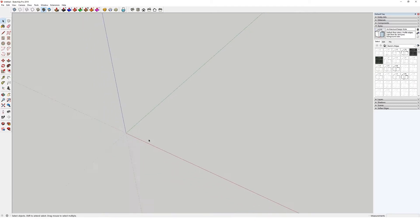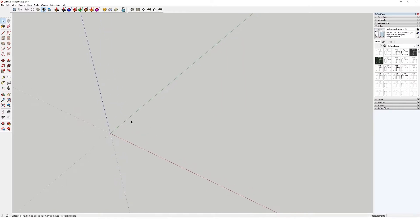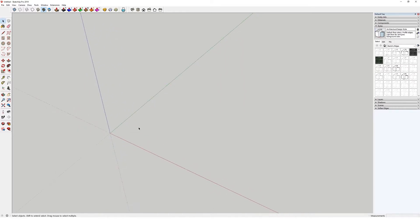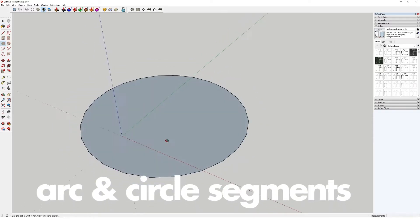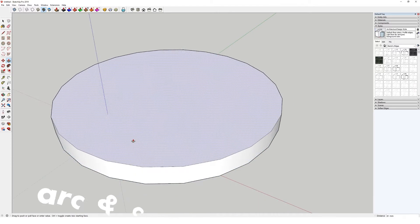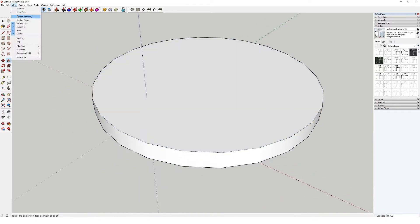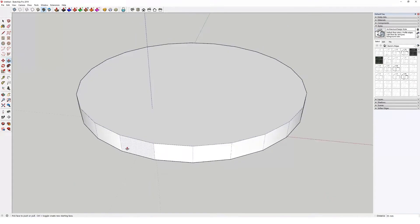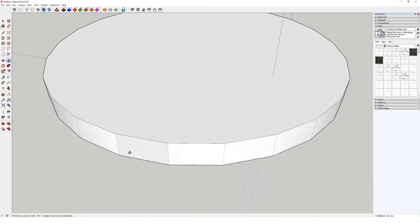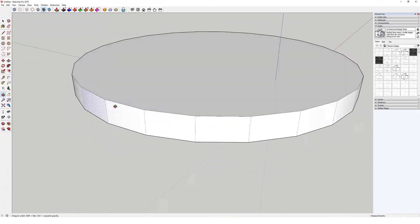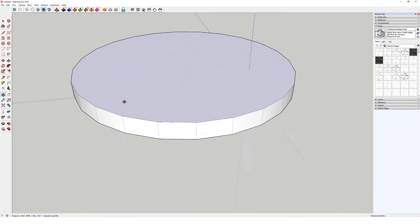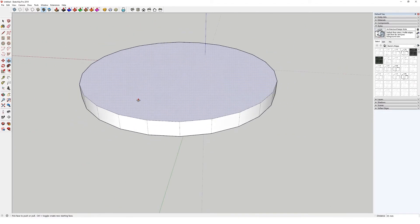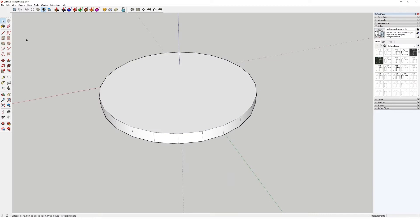So the first one is adding segments to arcs and circles. Now there's nothing worse, particularly when you're doing a CGI and you see people using the segment count out the box in circles and arcs. That kind of poor geometry will become very obvious in visuals.